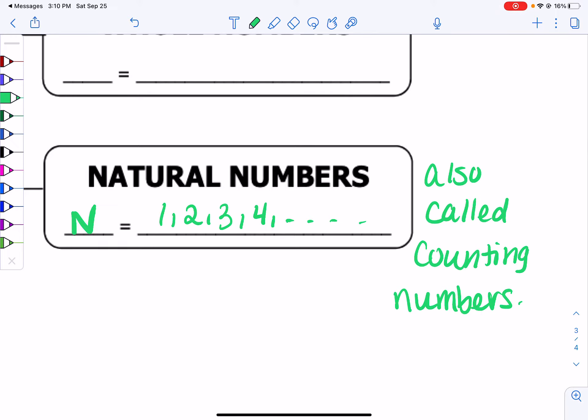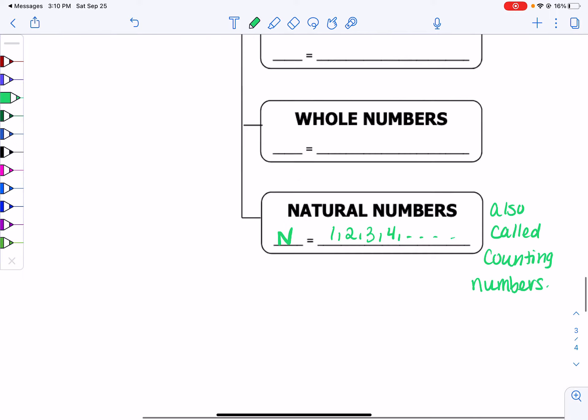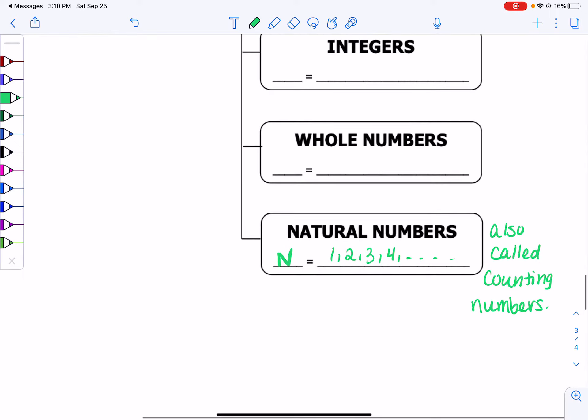Negative 8 is not a natural number, because do you ever say, oh, I have negative 8 people in a room? No, you never say negative 8. So those are our natural numbers.